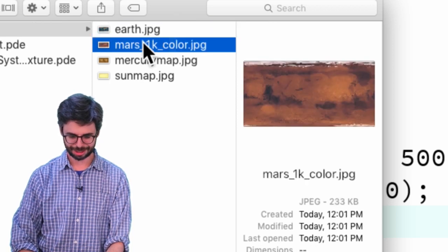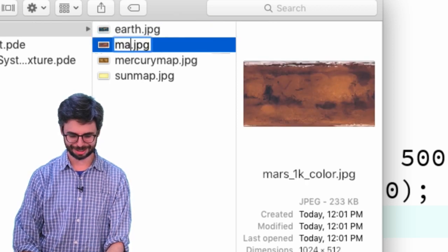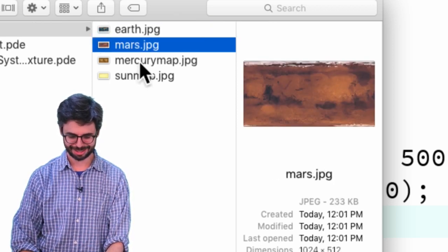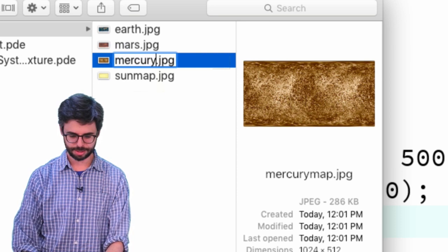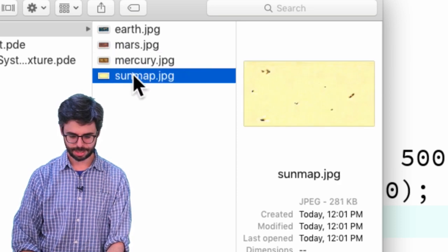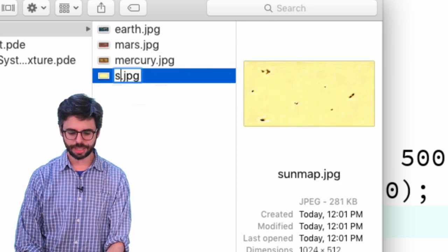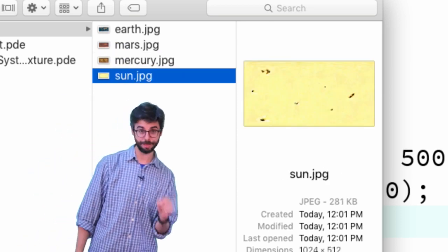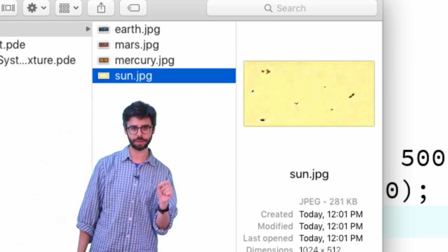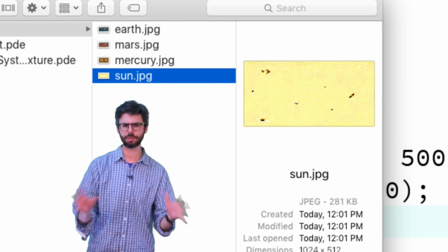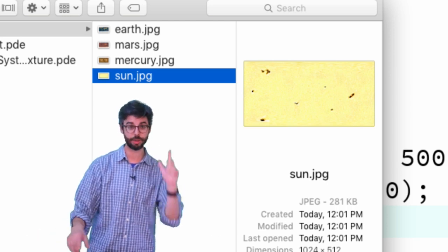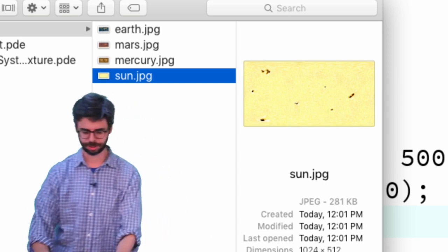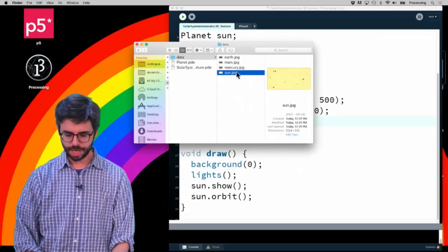I should have done this before I started: Mars, Mercury, and Sun. All of these come from that particular website, Planet Pixel Emporium. I will have a link to it in this video's description.